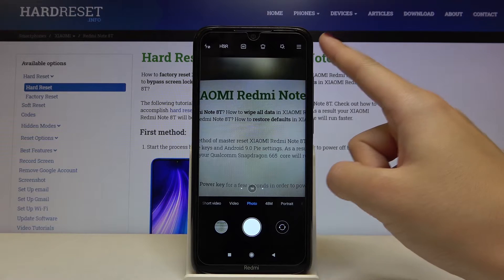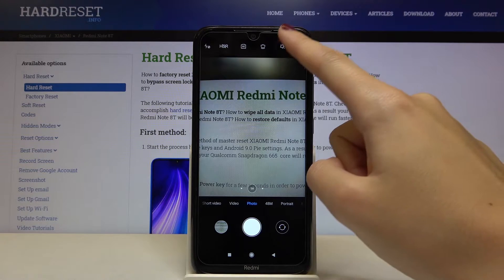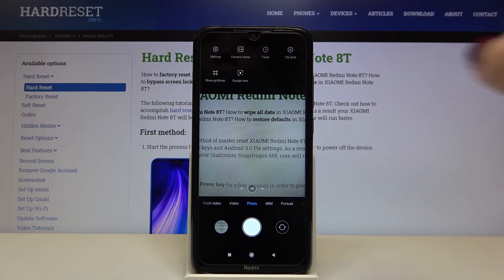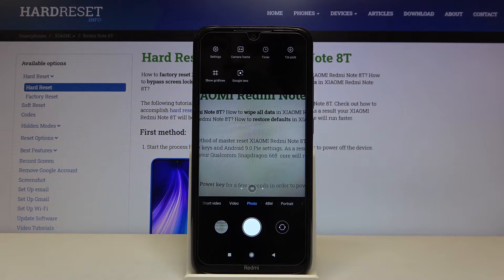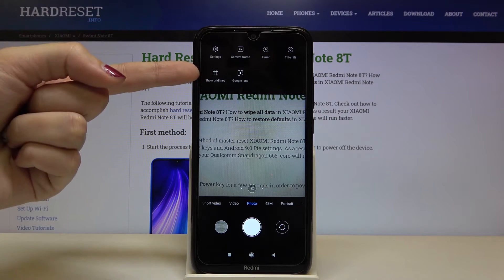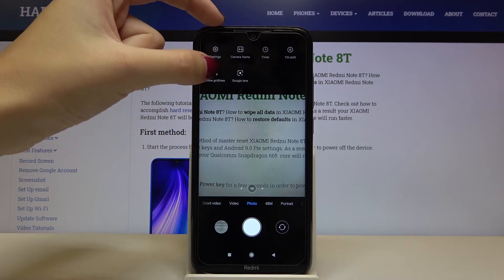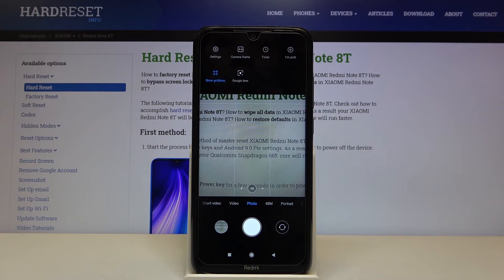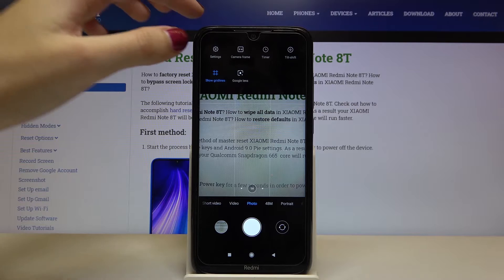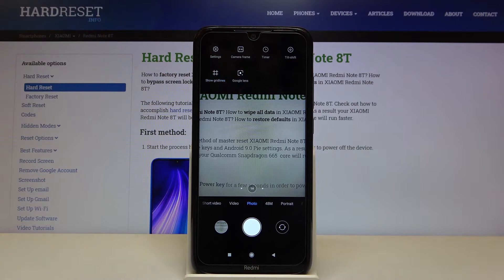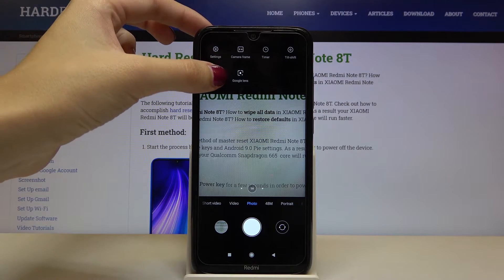From here, let's go to the right corner. By tapping on this button we get access to some more options we can manage, and one of these is the 'show gridlines' option. By tapping on this we can turn on and turn off the camera gridlines.